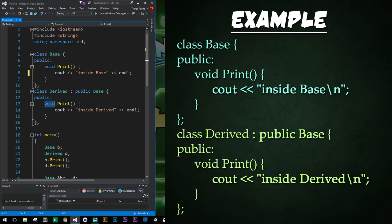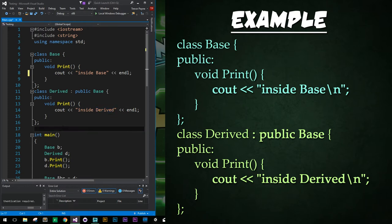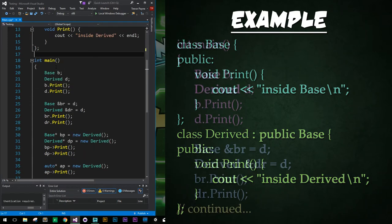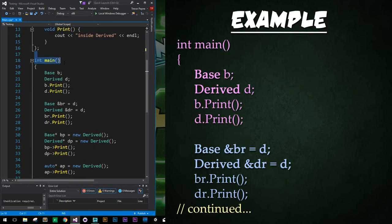And I have that same function signature right here. So it has return type of void. It has the print and no arguments are being passed in or no parameters are being declared. And then we just say inside derived. Alright, so we scroll down further, we'll now see our main function.